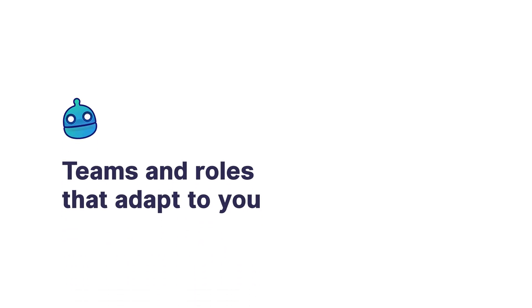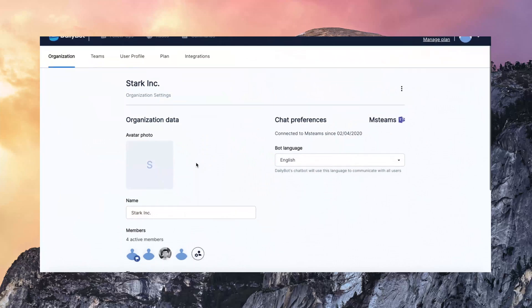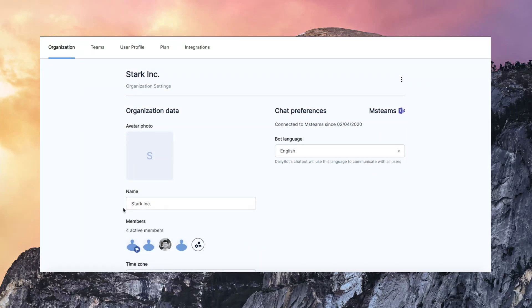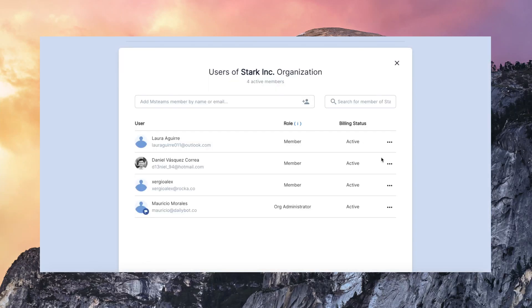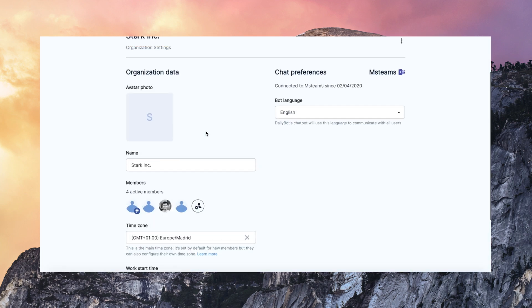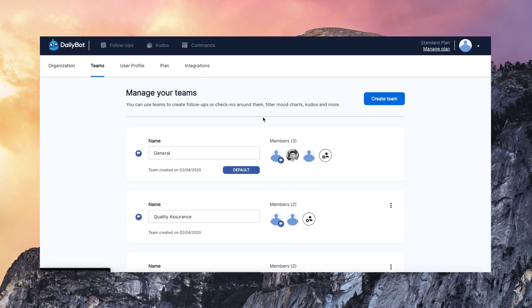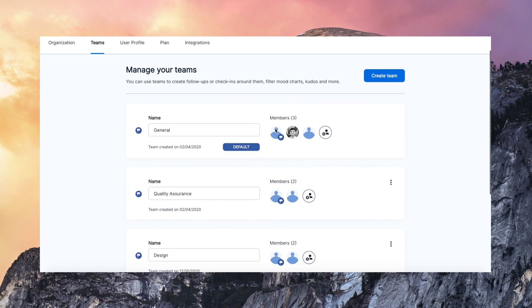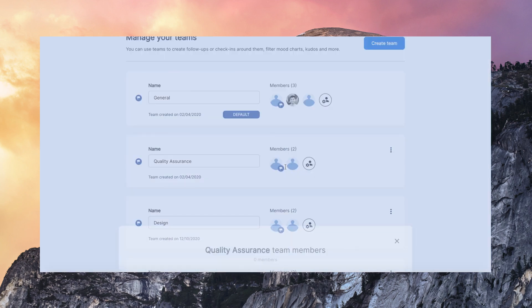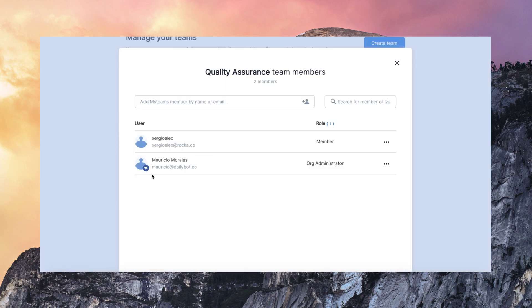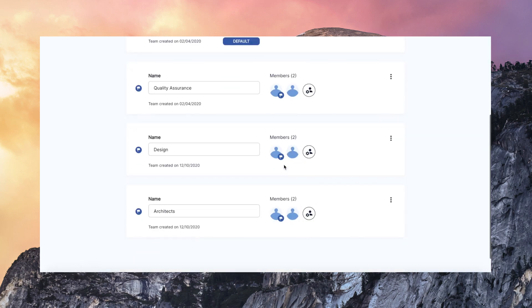Now, the teams and the roles. They really adapt to you. So you can manage all members of your DailyBot organization. You can give admin permissions to any of these members. You can also create and manage teams. So you can map out your organization in DailyBot. Then you can assign check-ins to any team. A team can have as many check-ins as you want.